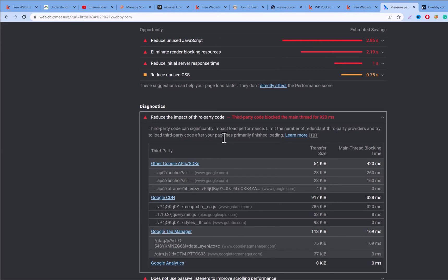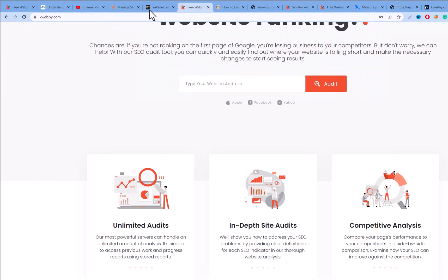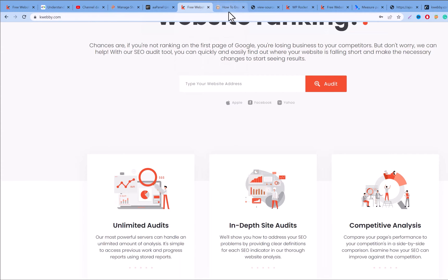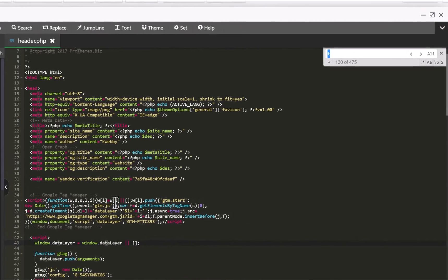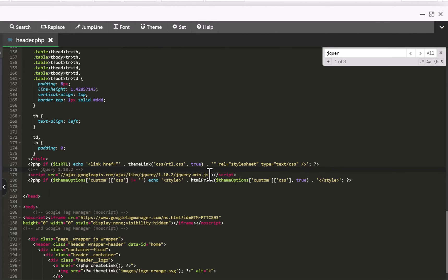One thing I can do is self-host the jQuery min.js file on my own CDN instead of loading it from Google APIs. Downloading and hosting it on your own CDN can reduce the third-party service response time. Looking at the header, I found the jQuery library being loaded from Google APIs, so I'll replace that with my own hosted version.